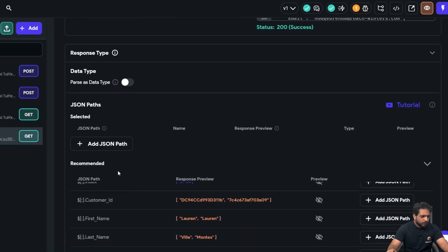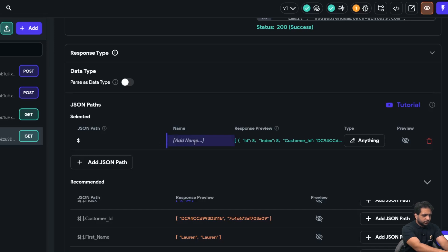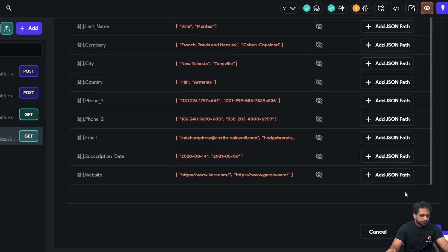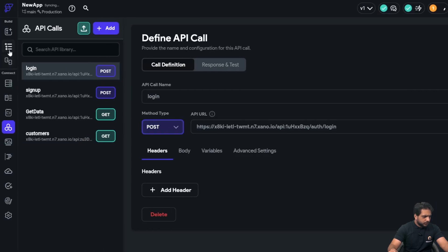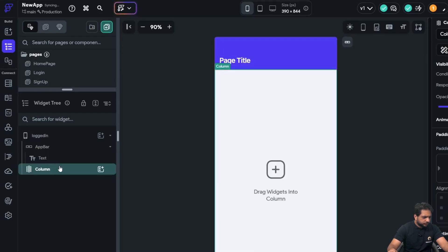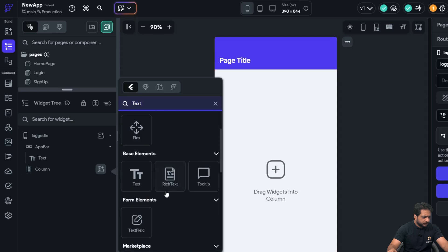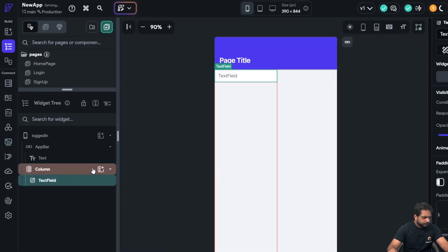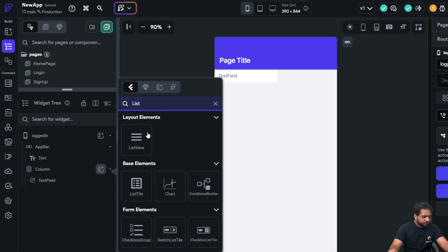Now, I will just select add JSON path and in my JSON path, I will name it result and click on add call. After that, in my page, first, I will add a column. And in my column, I will add a text field to filter our data and after that, I will add a list view.